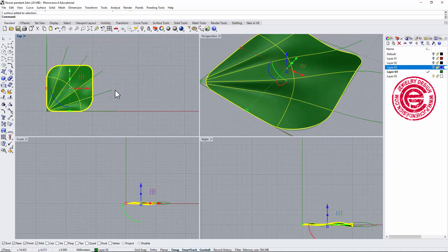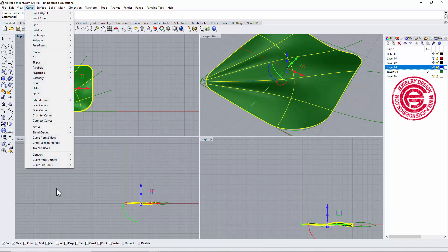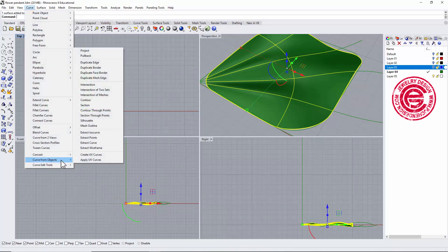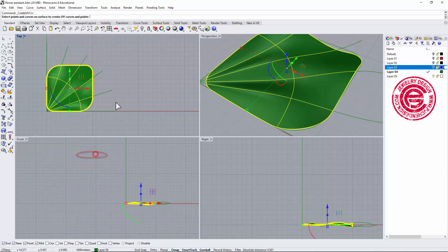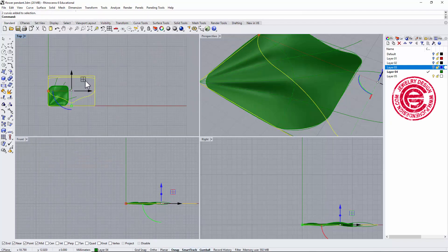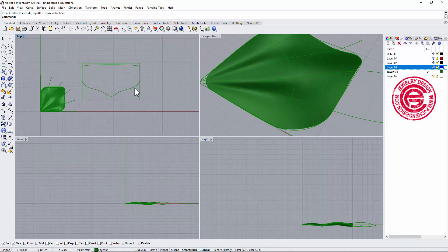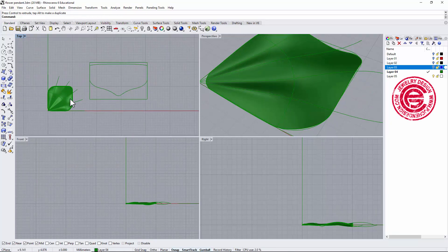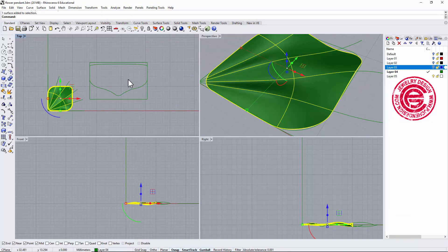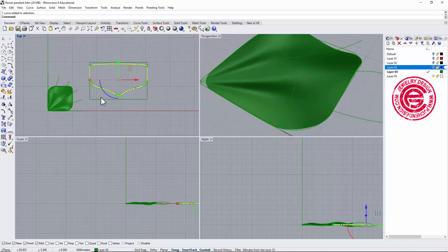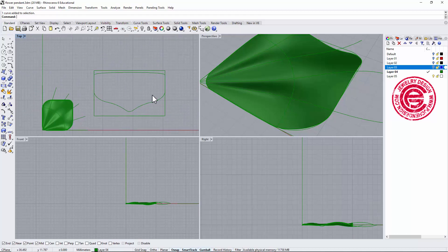The next step is to create a UV curve. It's found under Curve > Curve from Object > Create UV Curve. What this does is: if the surface were stretched out completely flat, it creates that flat representation. This is what we get.